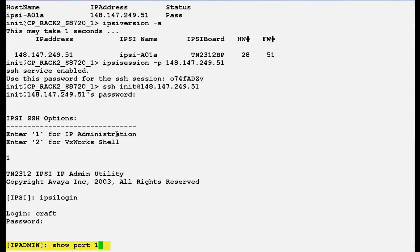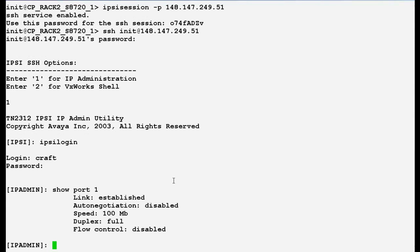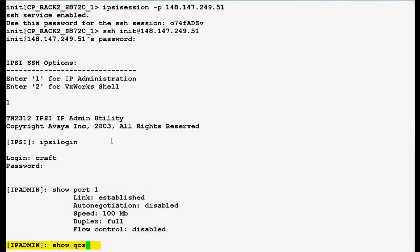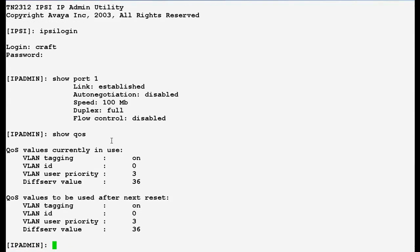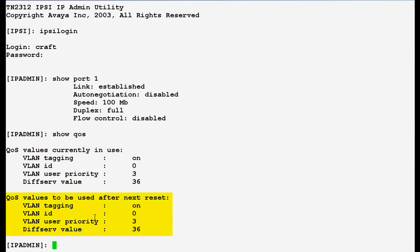Now use this command show port 1 to display the link indication, speed, duplex and auto negotiation of a specified port and press enter. In the output you can see that the link is established.